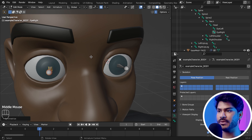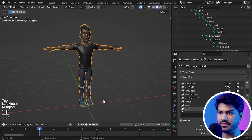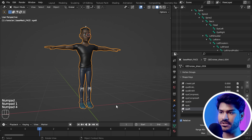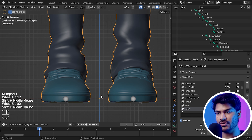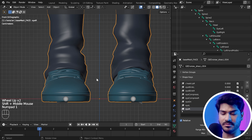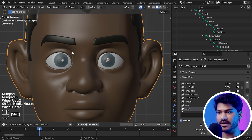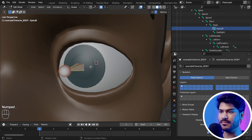I would suggest you to see these two videos before this video, in which I have talked about how the blend shapes work and how to create them. In the next video, I have talked about how to upload custom characters in Wonder Studio.